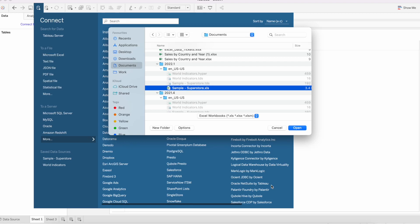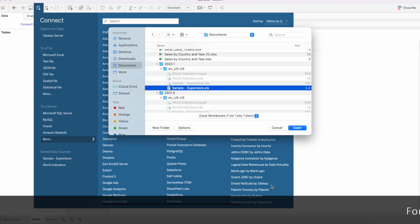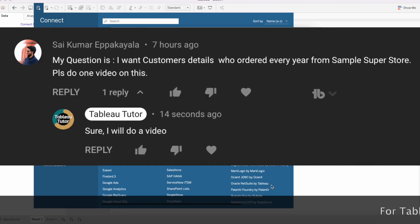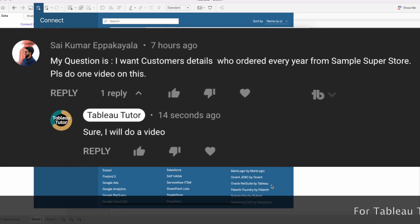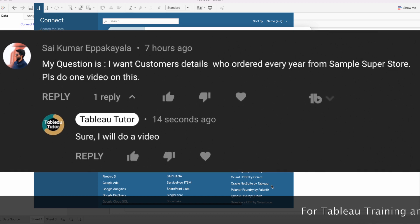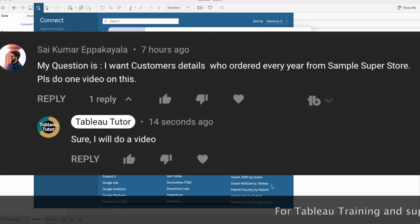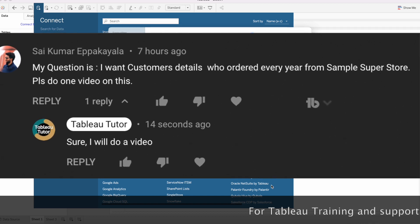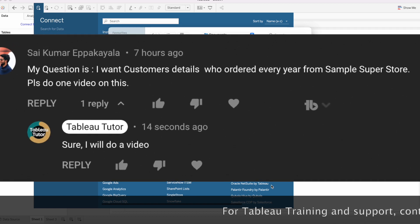In this video I'm going to address a question that I have received in the comment section. The question is: how to find the customers who have placed an order in every year?